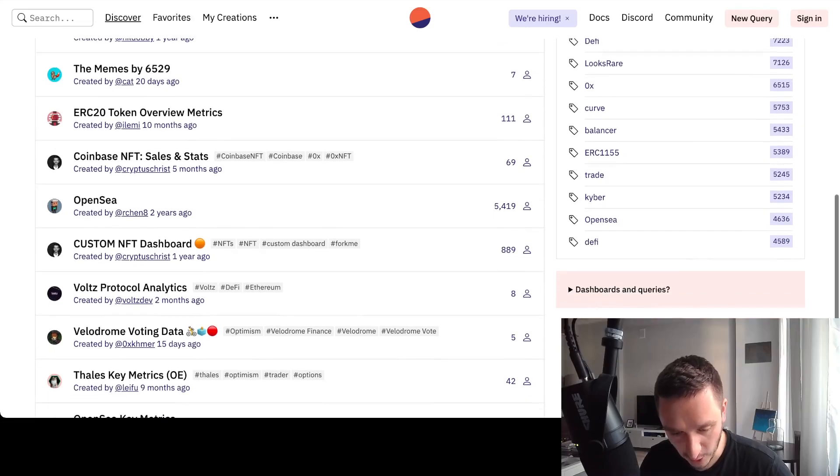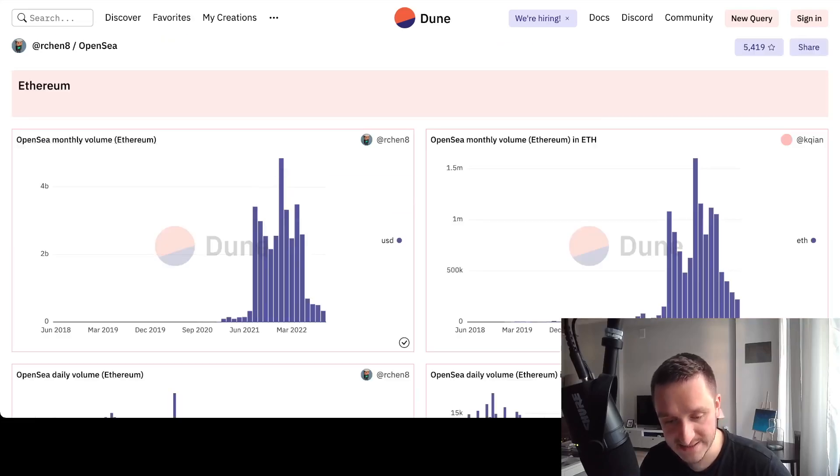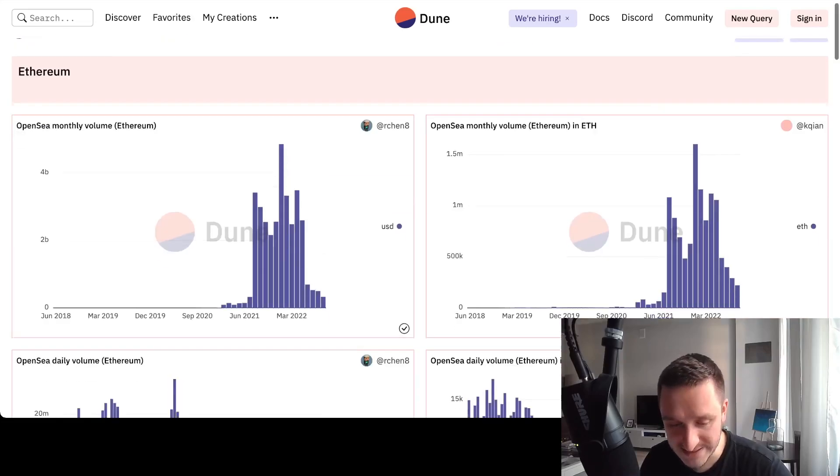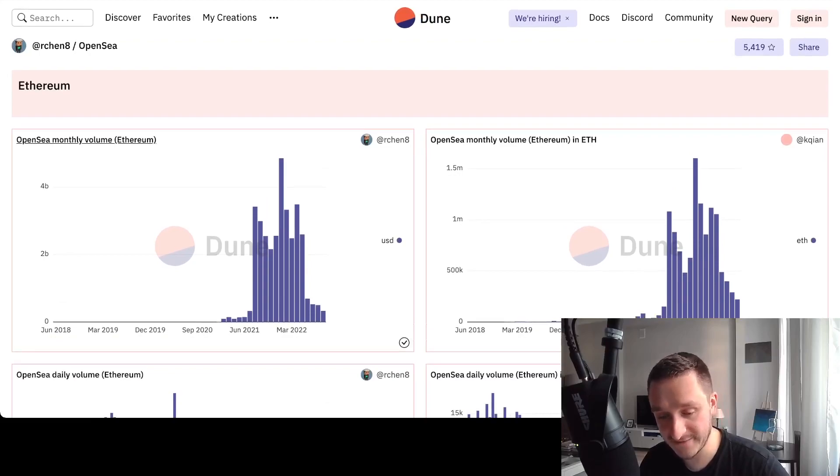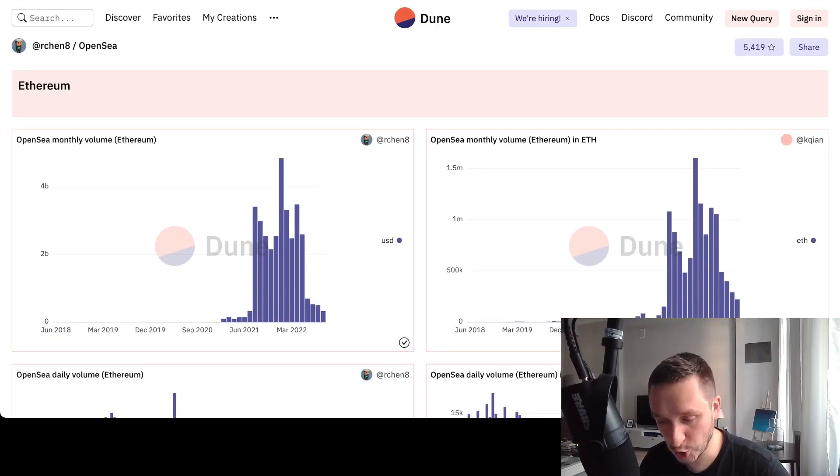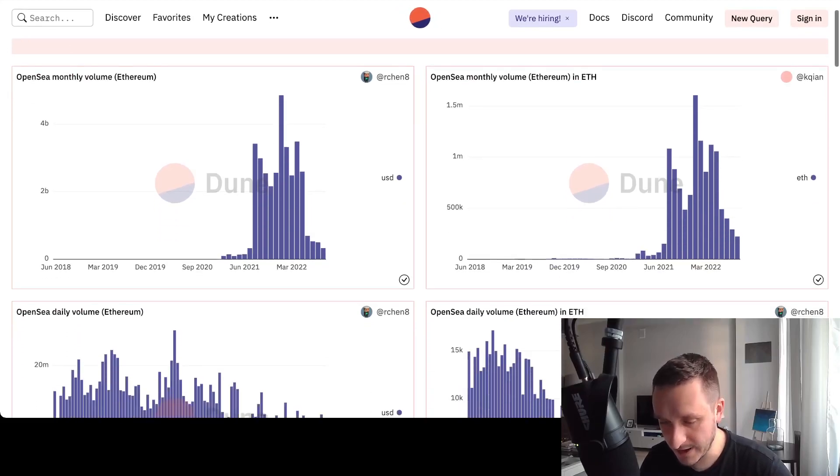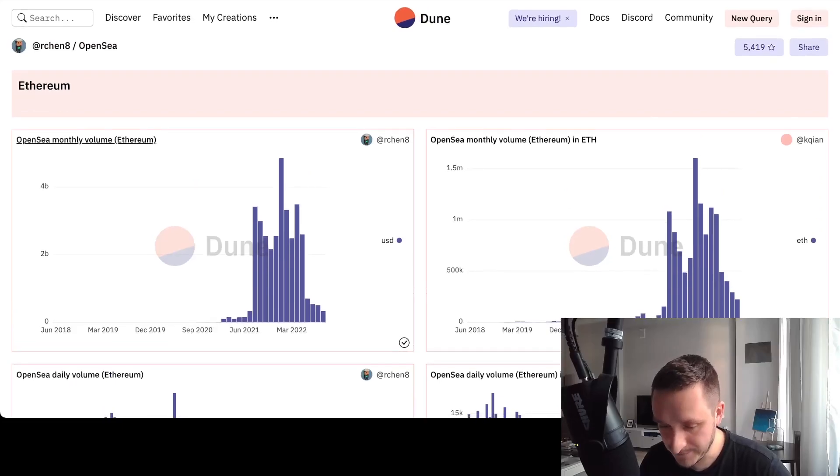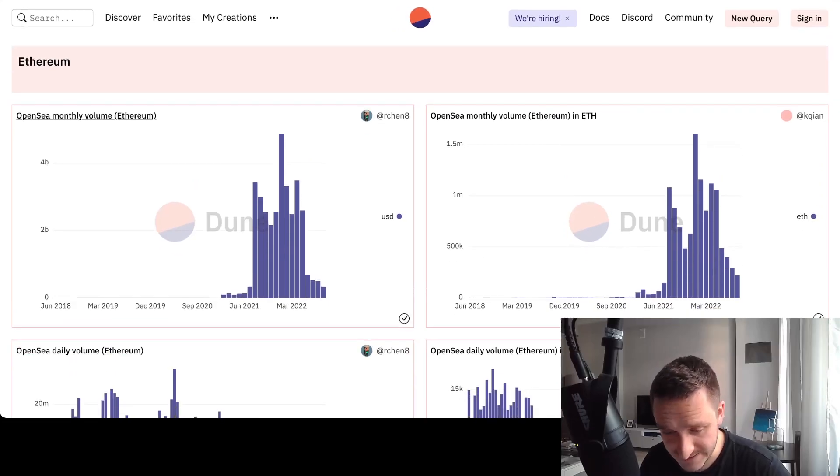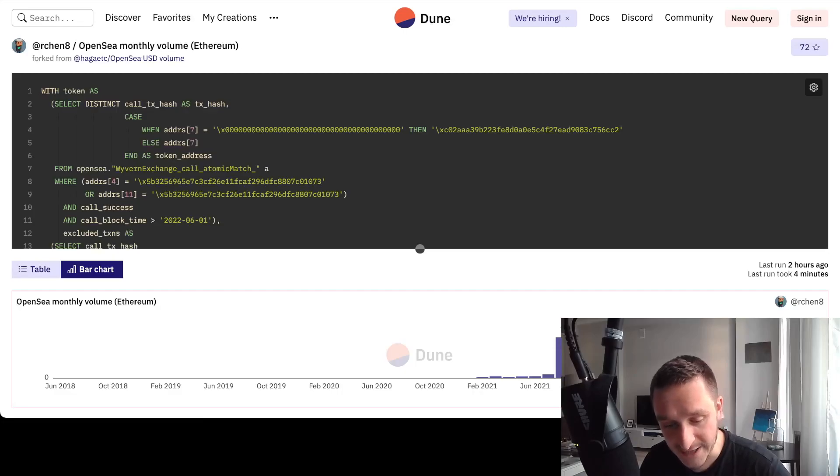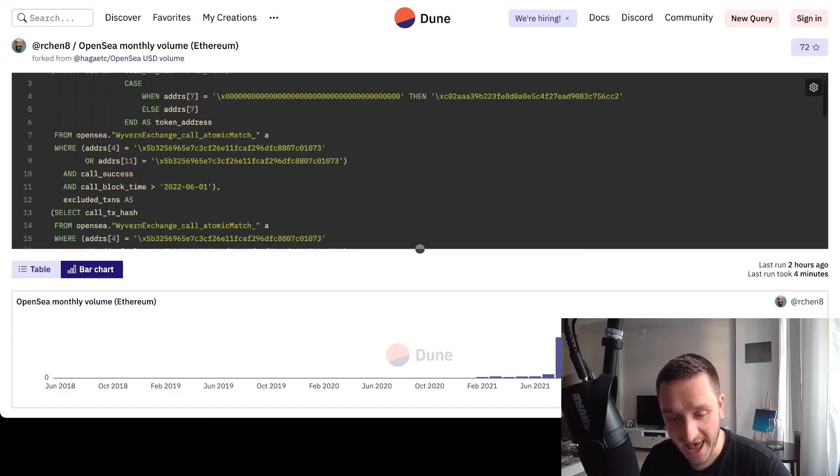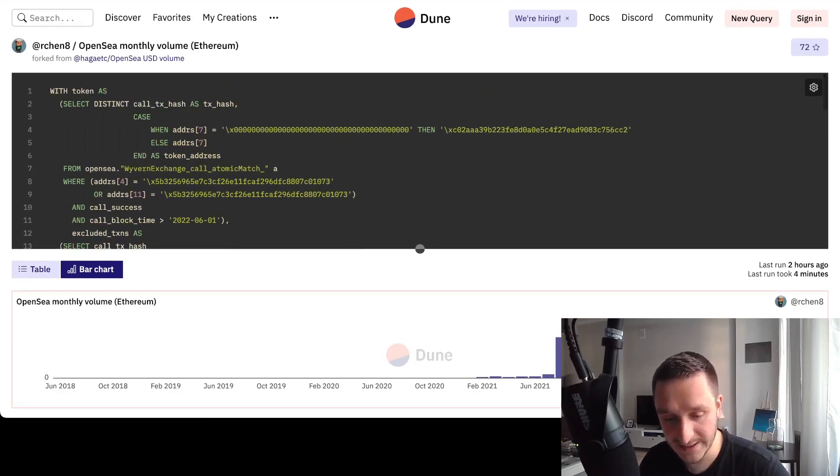For example, this one by Air10, this is about the OpenSea, one of the most famous dashboards on Dune, widely used by many people. And the cool thing is that if you start clicking on those dashboards, then you can actually see everything related to the dashboard.